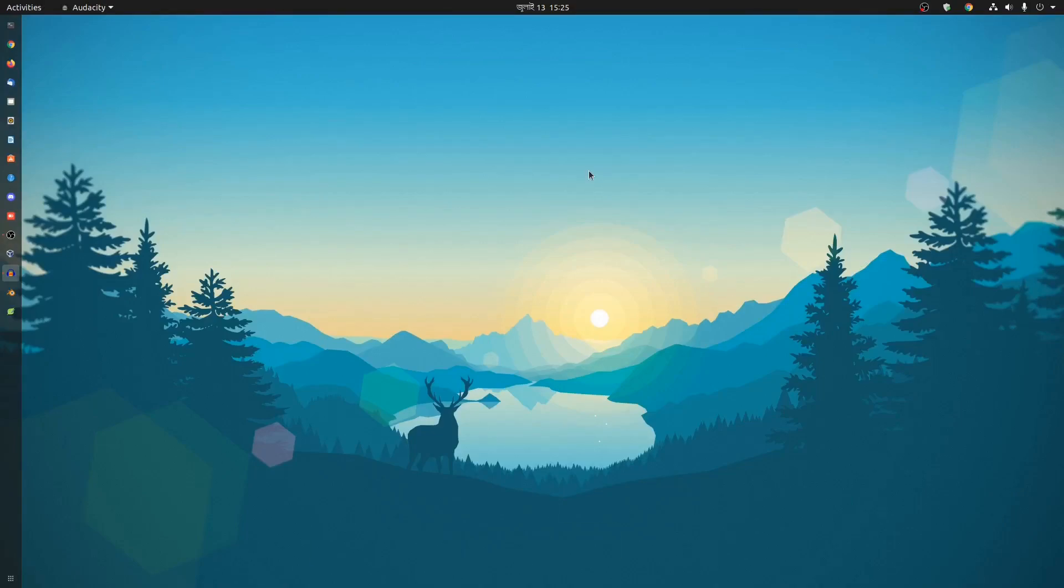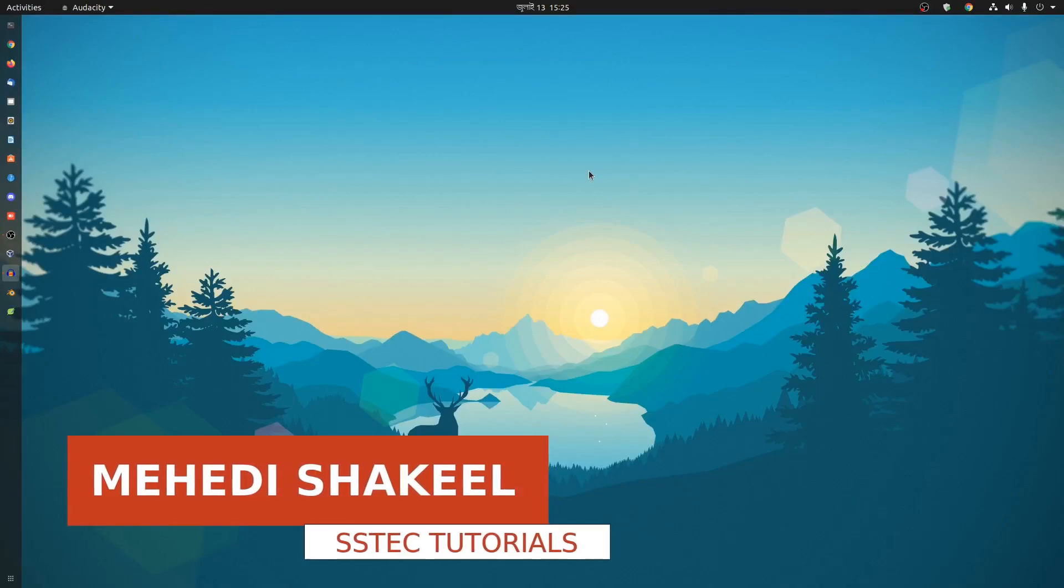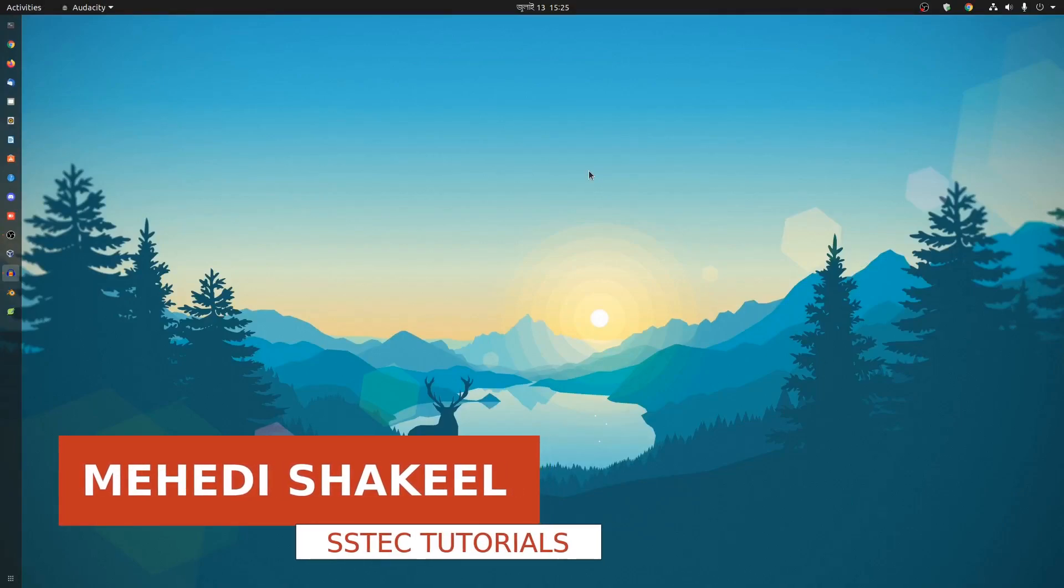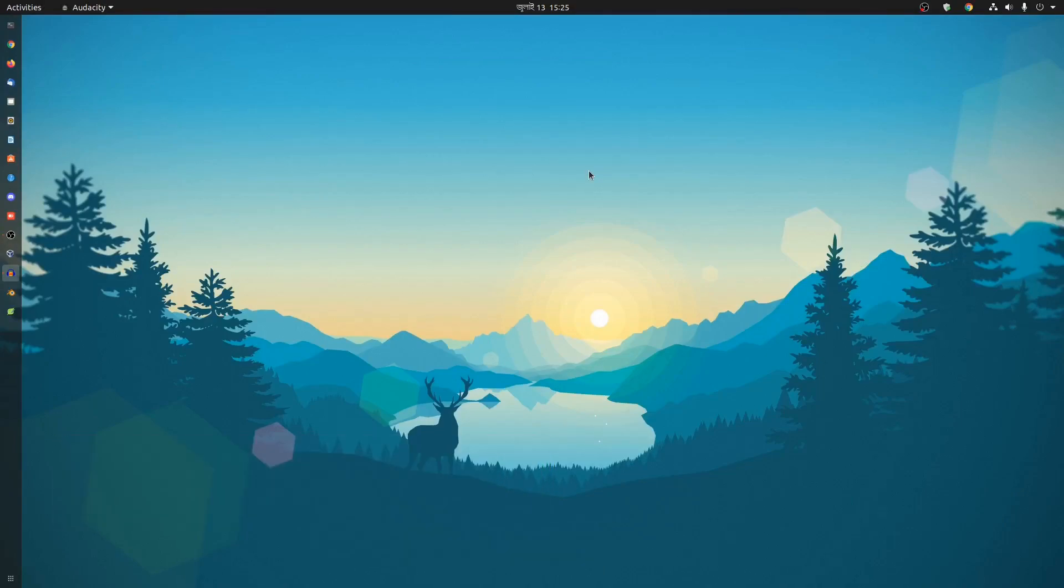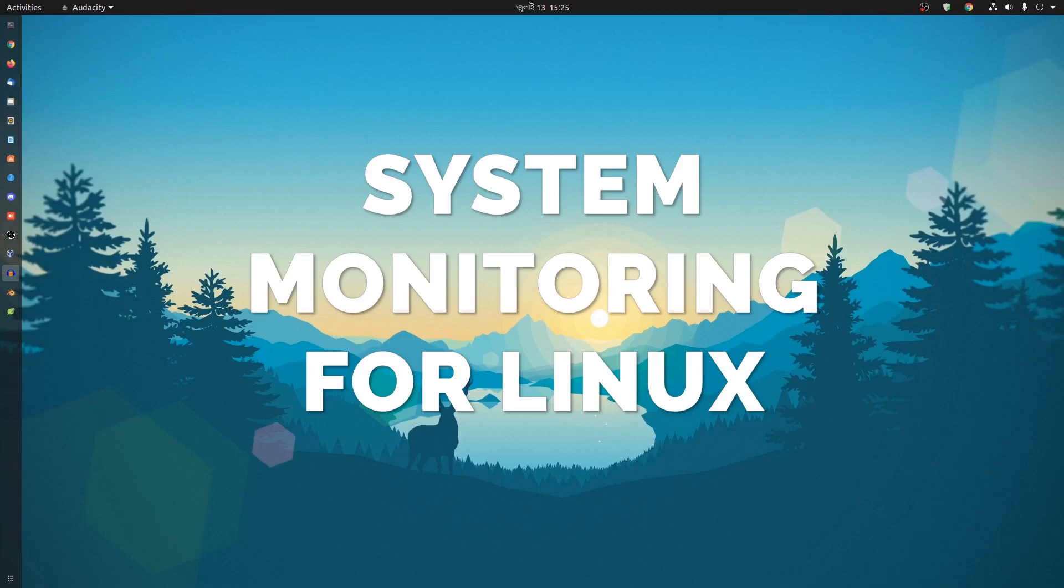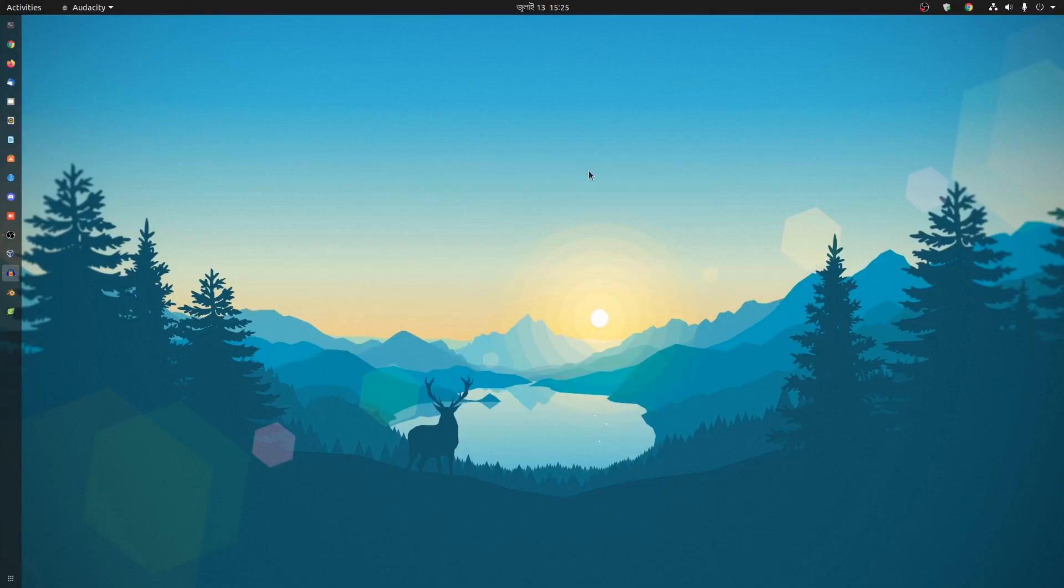What's going on guys, this is me Mehdi Shakeel and you are watching SS3 tutorial. So in this video I'm going to show you one of the best applications made for system monitoring for Ubuntu or Linux machines.